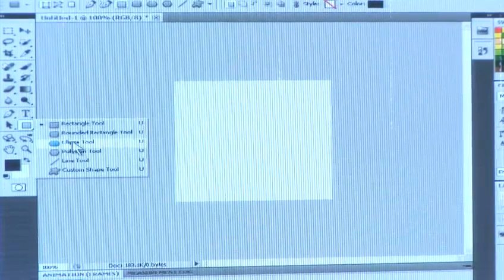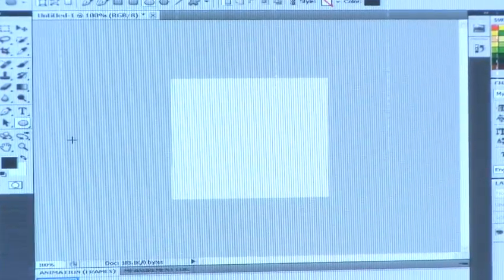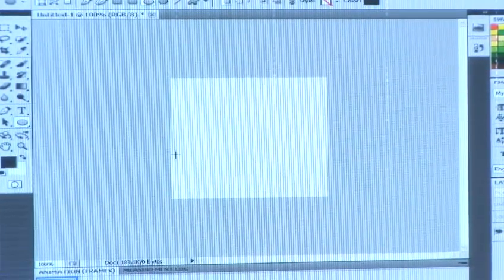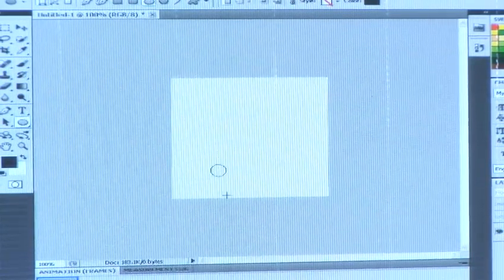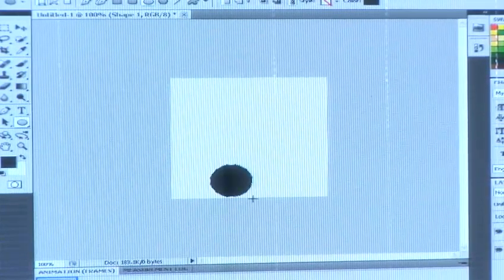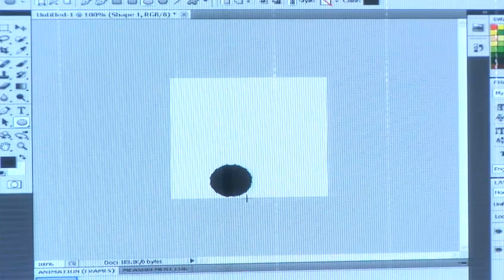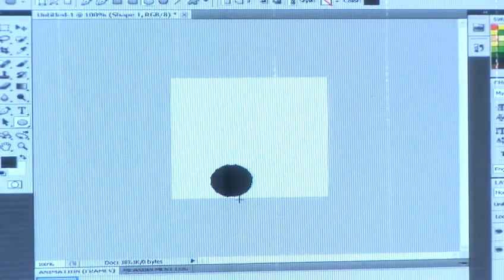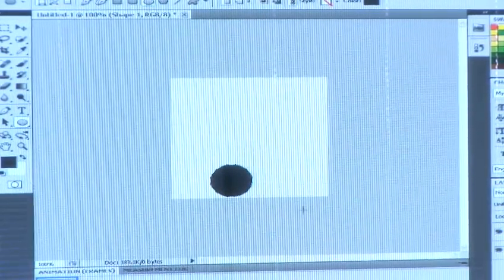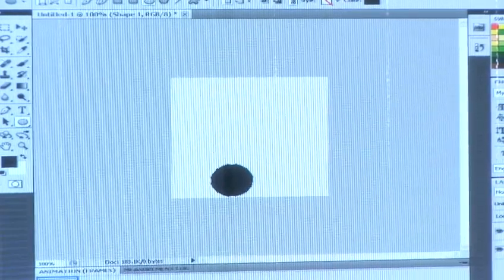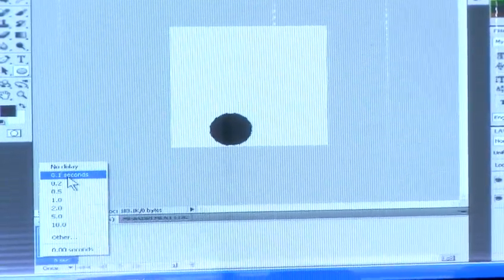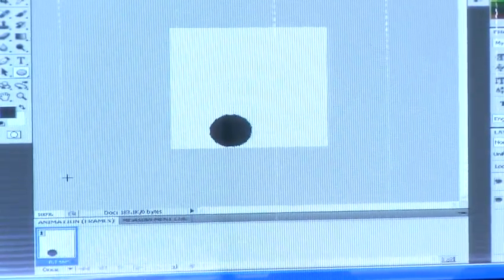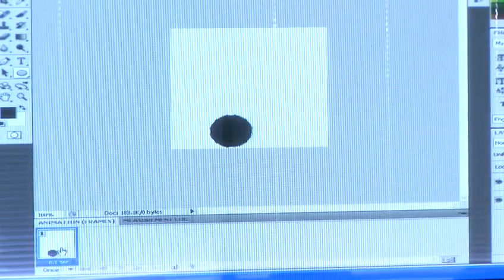Select the ellipse tool. Hold down shift and draw your ball. You can choose any color you want. Change the delay to 0.1 seconds. Click on the arrow below the frame.